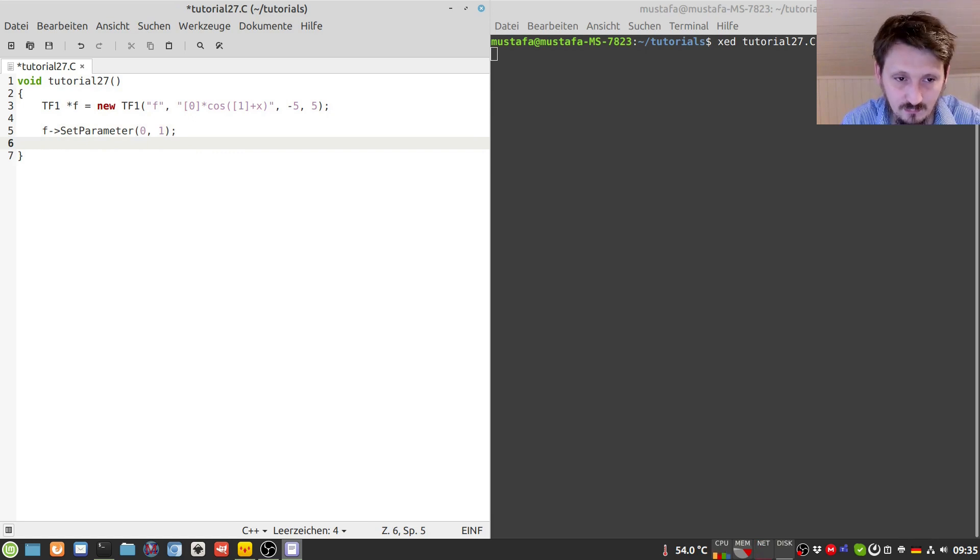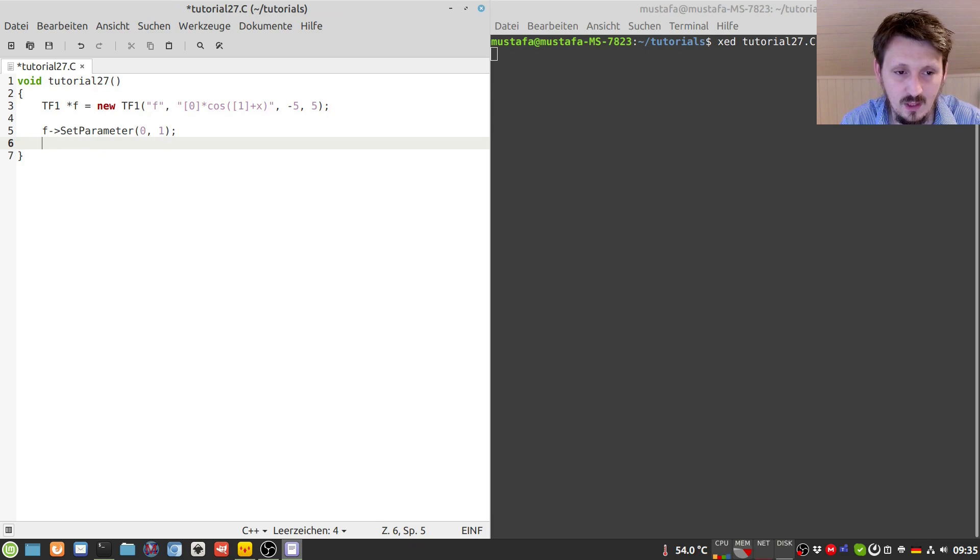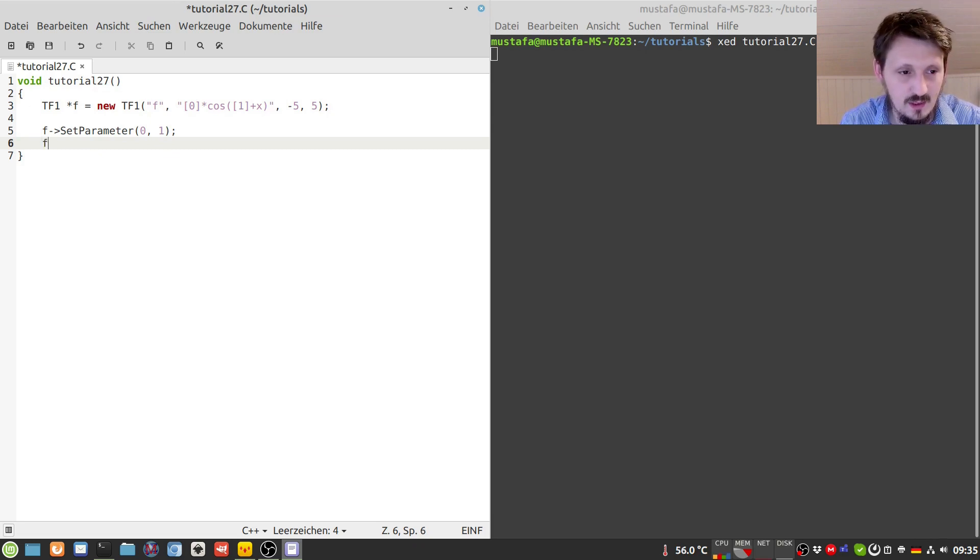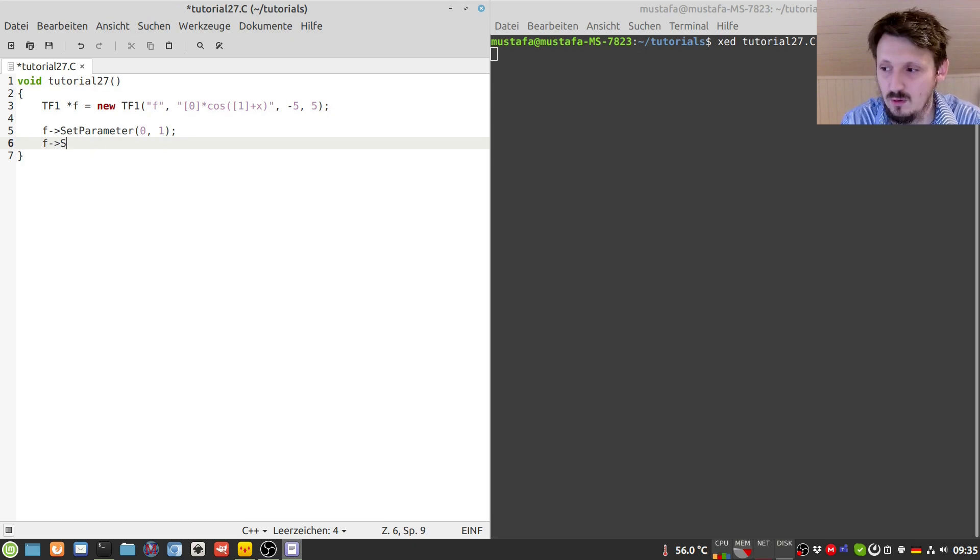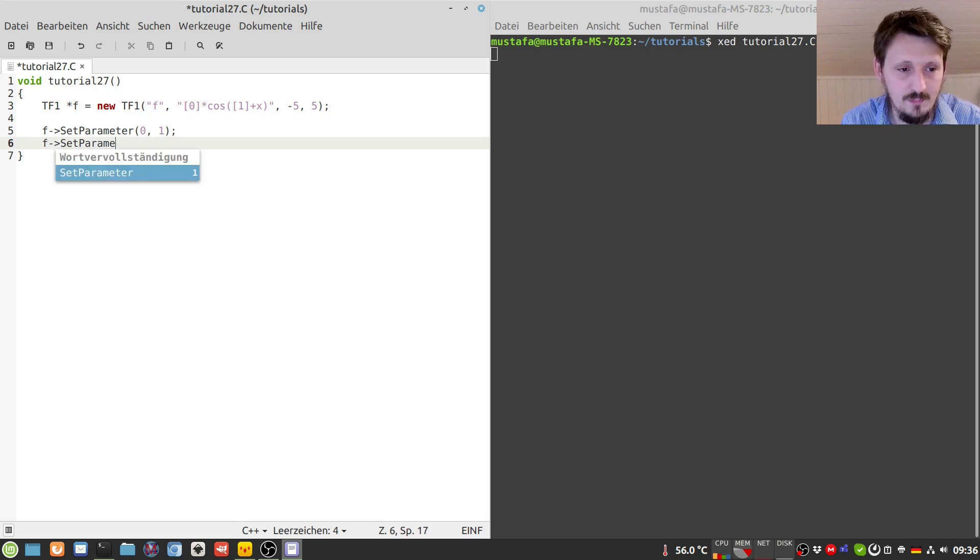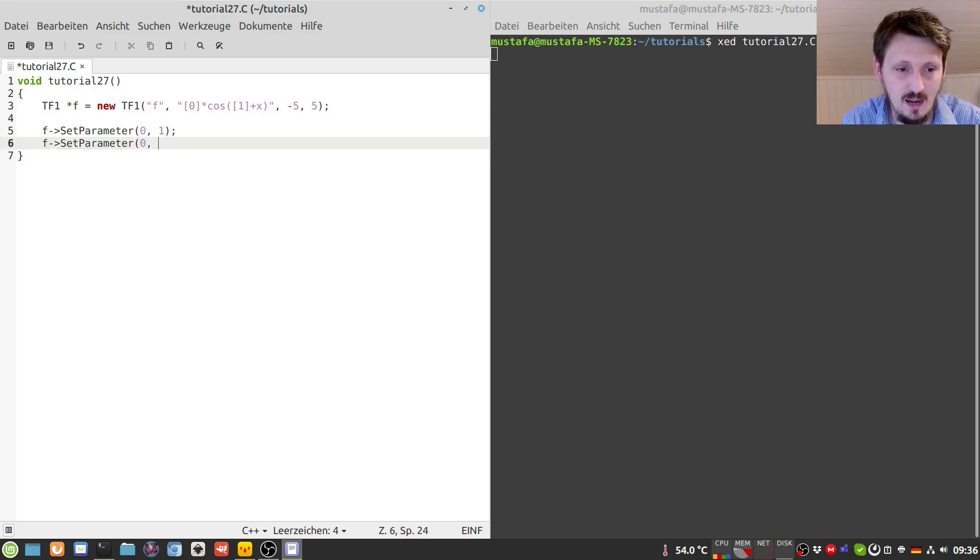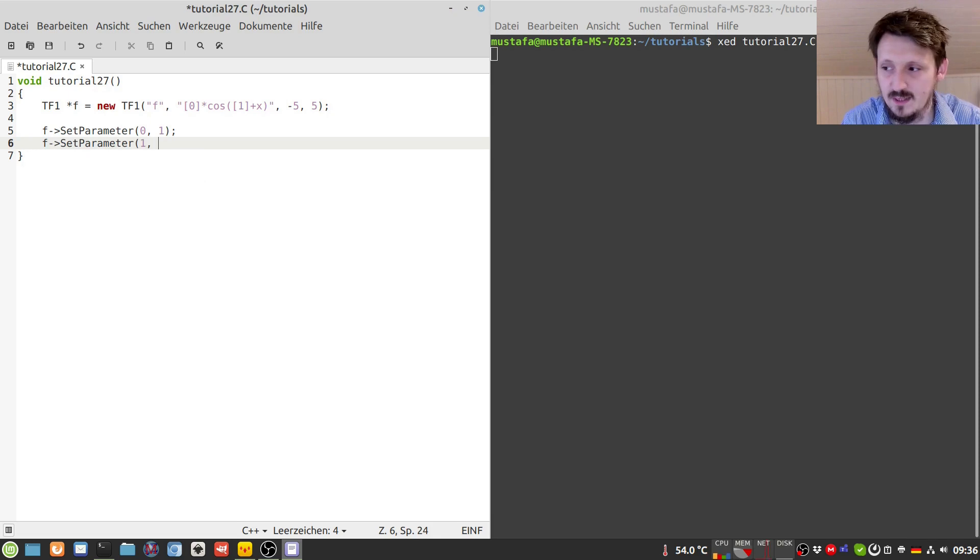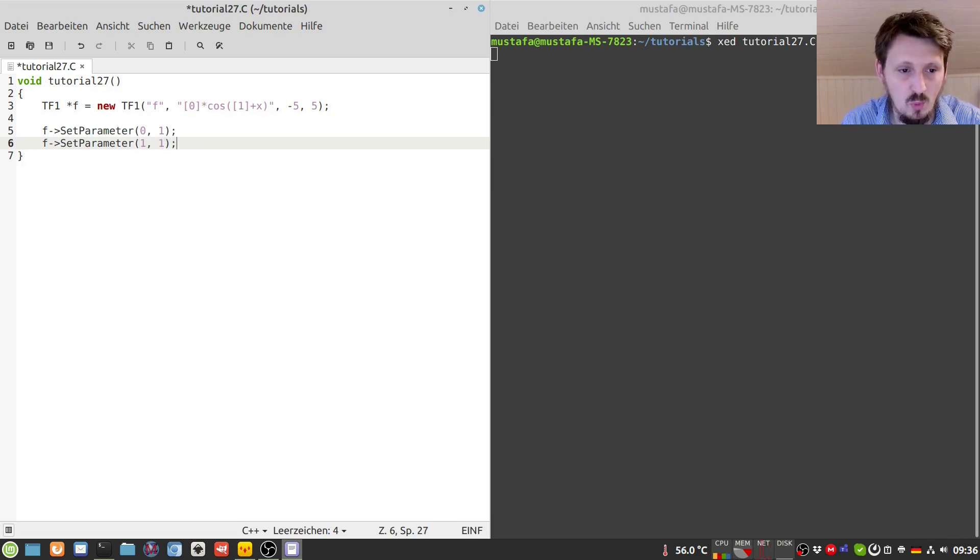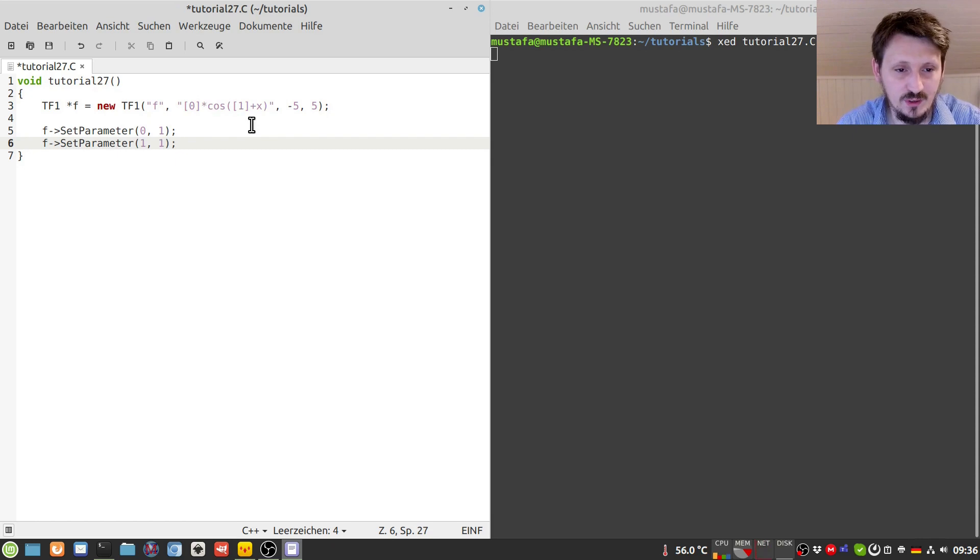And now the other parameter we can also set any arbitrary value there, but let's suppose we want to use one, so the whole function would be shifted by one to the left now as we will see later.